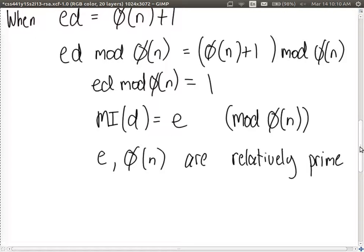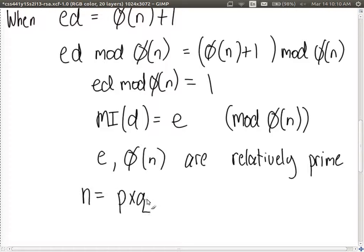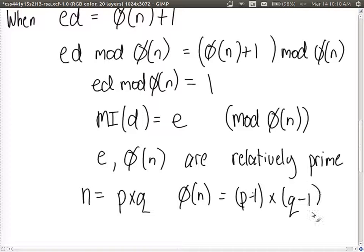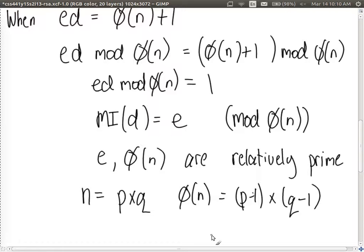As a practical matter, to make calculating the totient of N easy, we choose N to be the product of two primes, such that the totient of N is easy to calculate. That gives us the key generation algorithm for RSA. RSA was designed such that when we decrypt, we always get the correct plaintext back. We've worked backwards to see why it's designed that way.